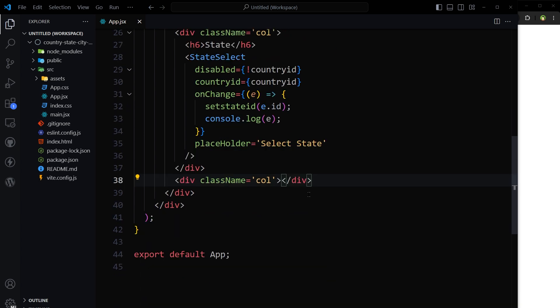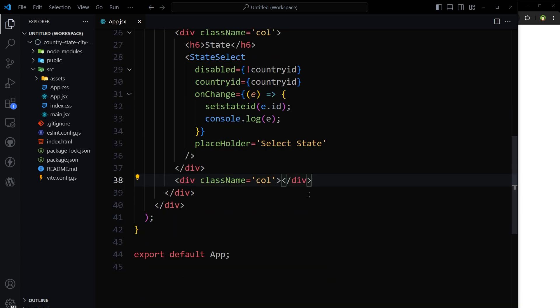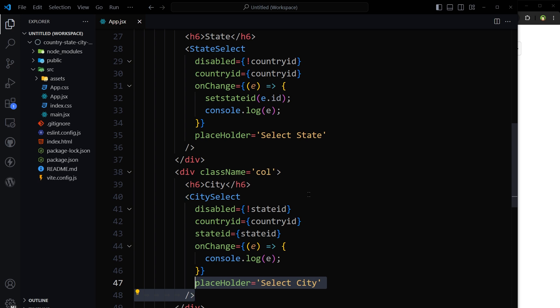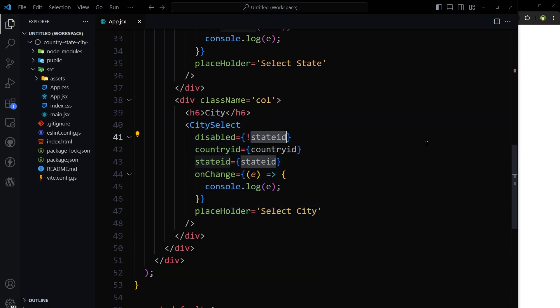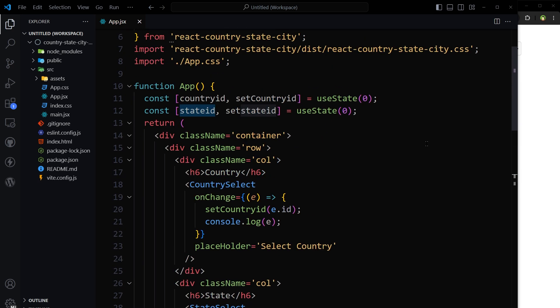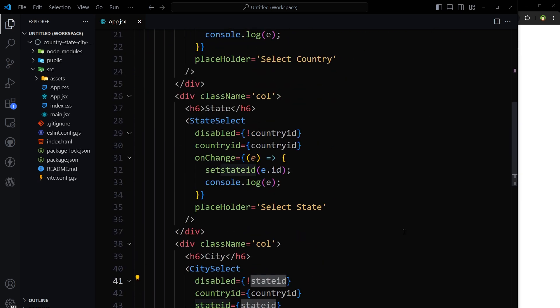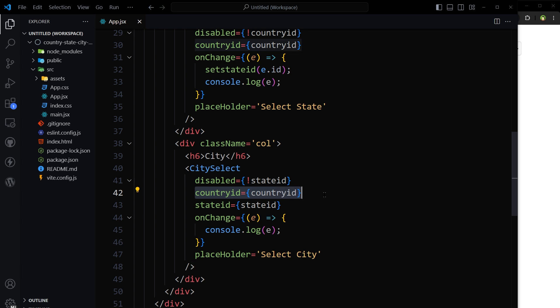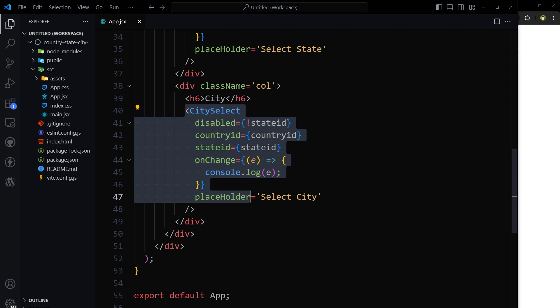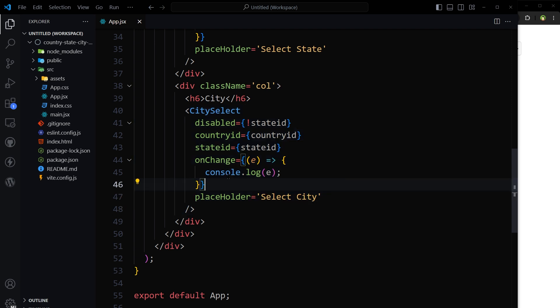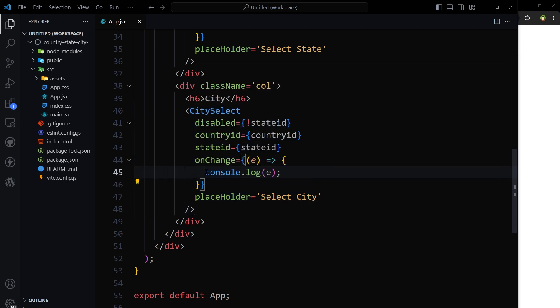Then third column for city. City select. It is disabled if state id isn't set in the app state. Country id is its requirement. State id is its requirement as well. And then on its on change event, we are console logging the event.